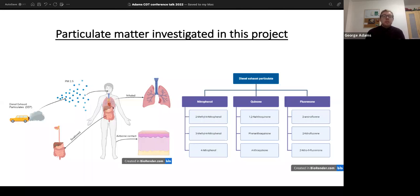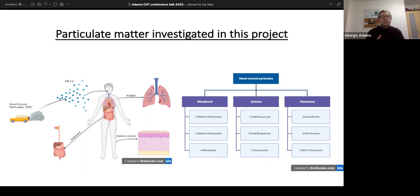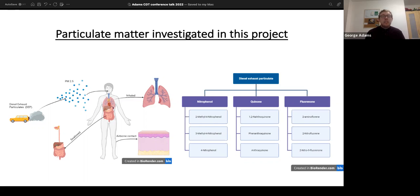DEP can affect the body through three routes: it can be inhaled and affect the lungs, it can be swallowed and affect the gut epithelium, and it can also have skin contact. We wanted to assess all three forms of contact. Rather than looking at DEP as a whole, we looked at individual components. DEP is made up of a vast variety of chemicals such as nitrophenols, quinones, and fluorenones. This work focuses mainly on the effects of 1,2-naphthoquinone on cells in the lungs and gut.